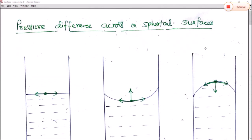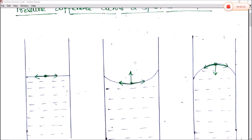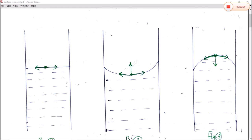Today we are in the second video on surface tension, covering different types of spherical surfaces and the determination of surface tension of any liquid by Jager's method. First, we will see the different types of spherical surfaces due to the pressure difference in the liquid, as shown in the diagrams here.